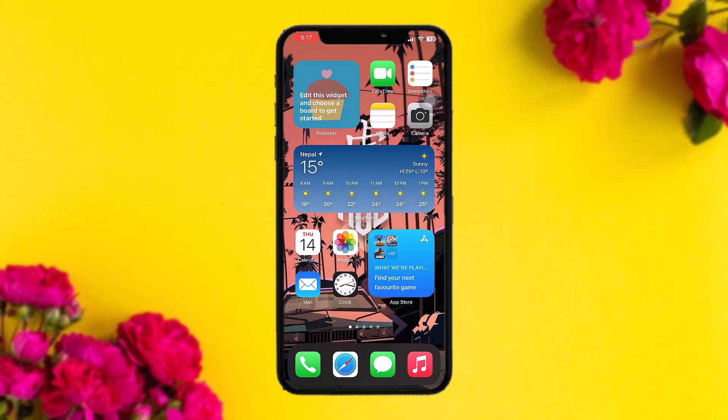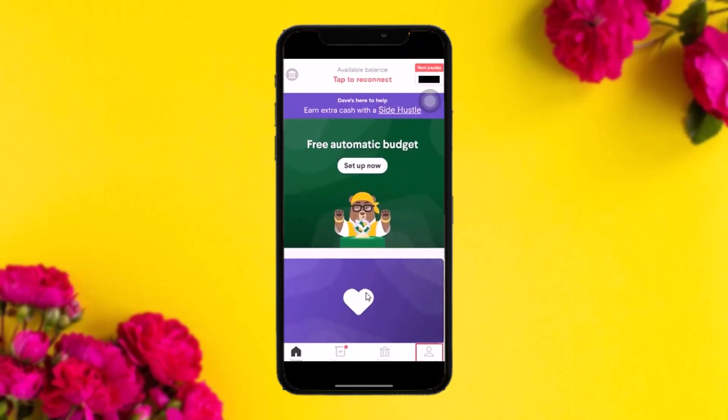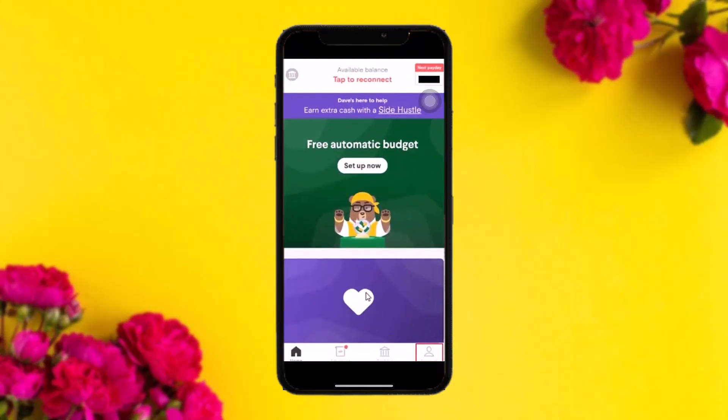The first thing you need to do is open up your Dave app. Once you're inside, make sure you're logged into your account. Then tap on the profile icon or the account icon on the bottom right corner of the screen.